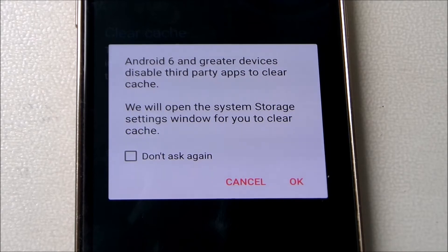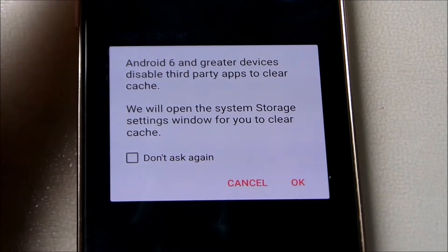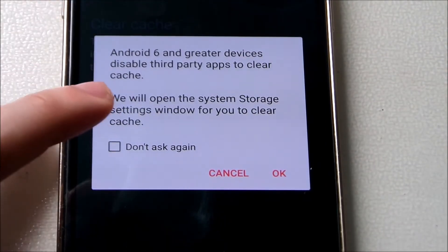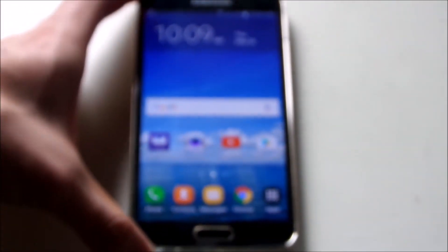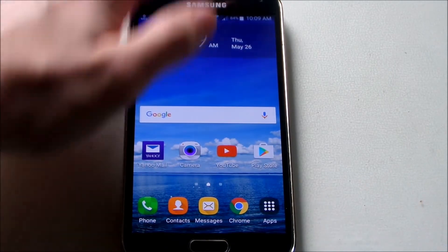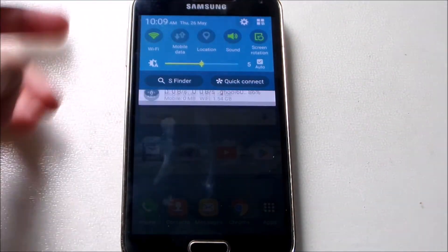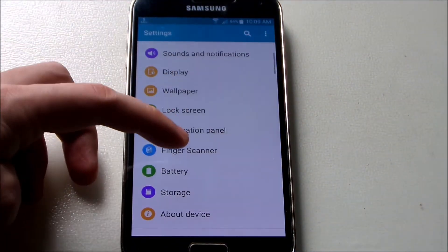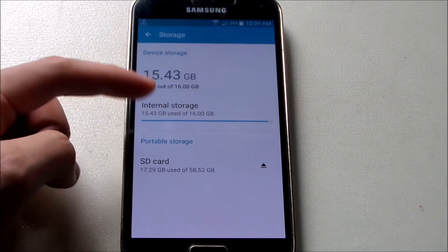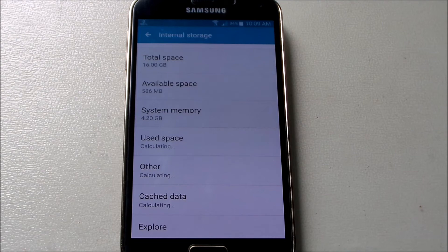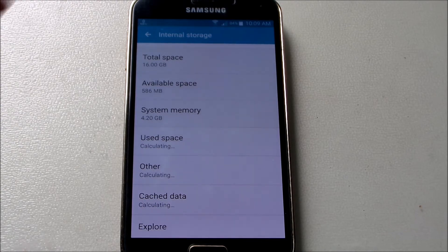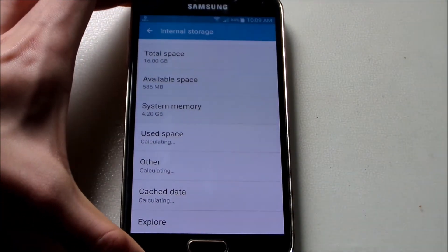Unfortunately, all these apps don't seem to work. If you guys found any way to clear cache with other applications, that would be great. So far nothing works. If you want to clear cache, you'll have to go to Settings, then Storage, then Internal Storage, and do it manually the traditional way.